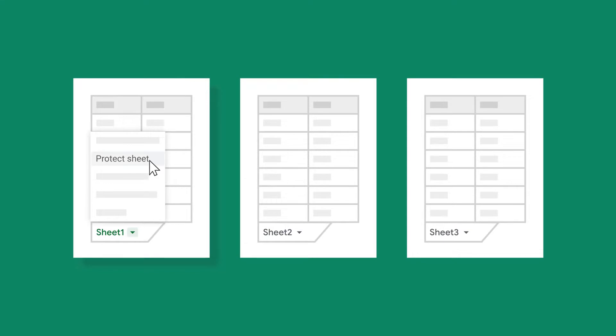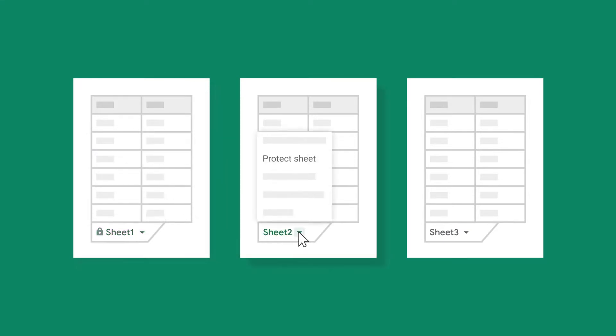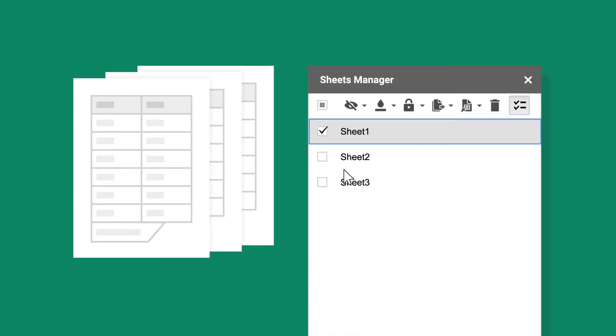Managing tons of sheets in your Google file can become overwhelming even with the standard Google Sheets tools. Our Sheets Manager lets you navigate the sheets easier and handle them in ways you couldn't before.